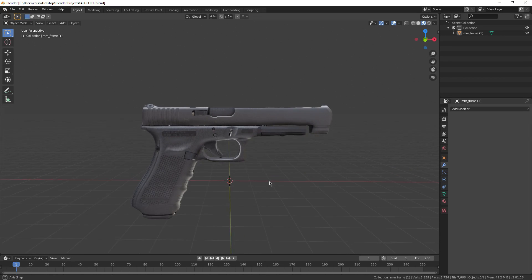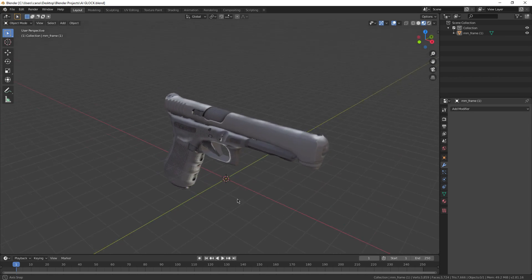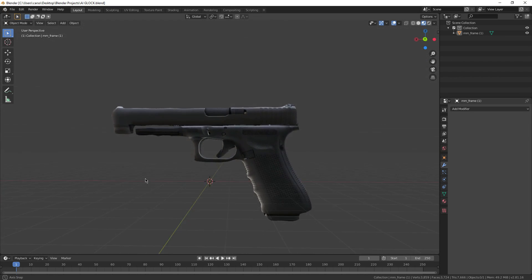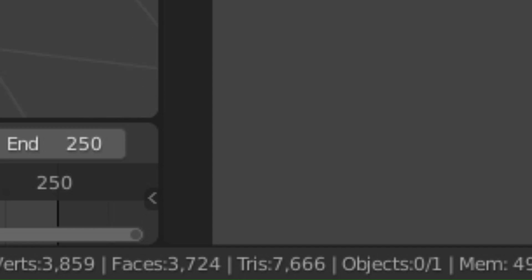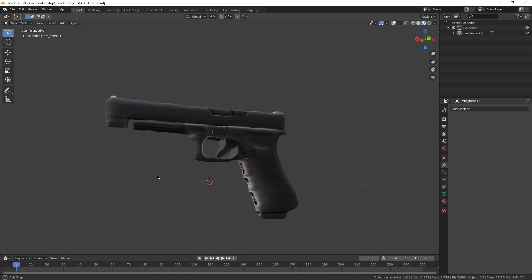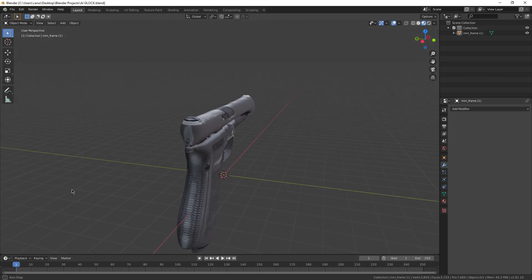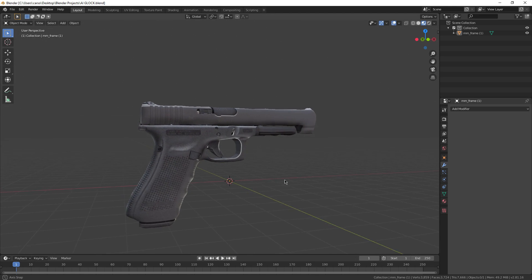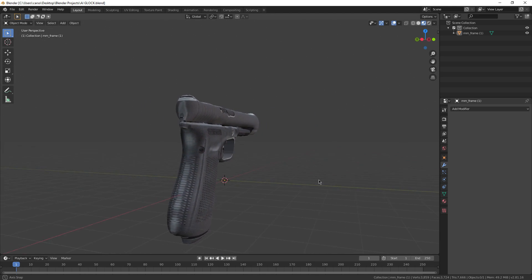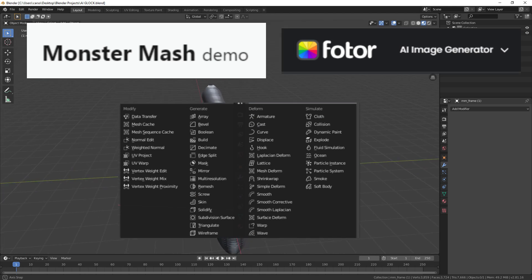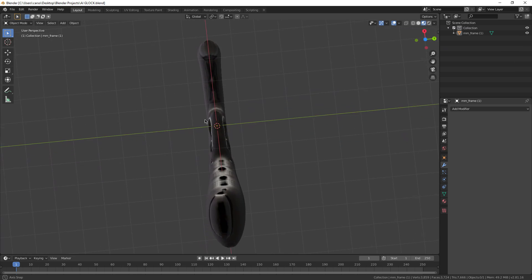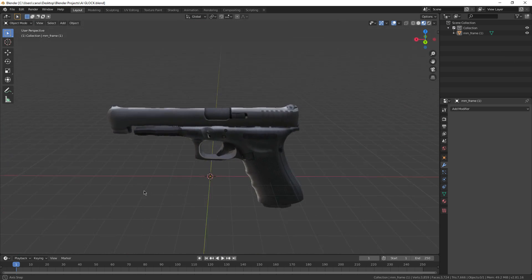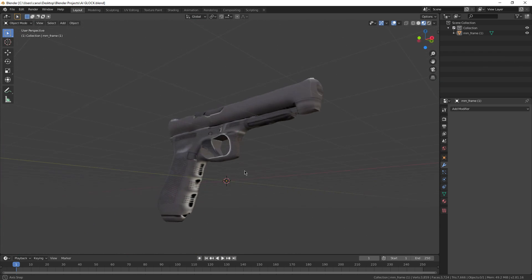I kid you not, I made this gun in 10 minutes using AI, and it only has about 7,000 tries. Now, it doesn't look quite perfect, but you could manually fix most of the errors. So in today's video, I'm going to show you how you can combine multiple different types of AI software to create something like this for yourself. I'm just going to make another gun, but you can probably make anything you want with this method.